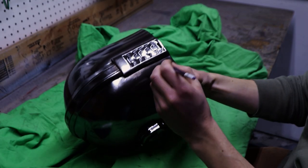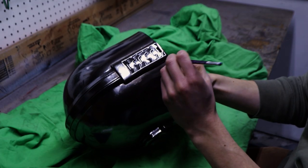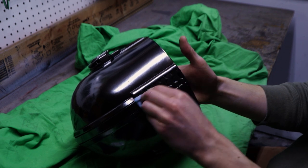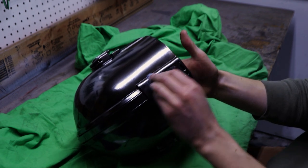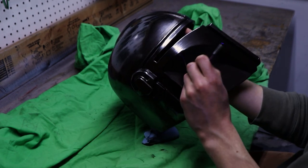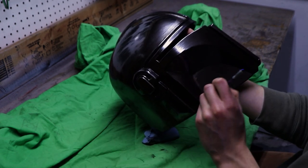To weather the helmet, I used brown acrylic paint which I applied to the corners and low spots. You can remove the excess paint with a paper towel.